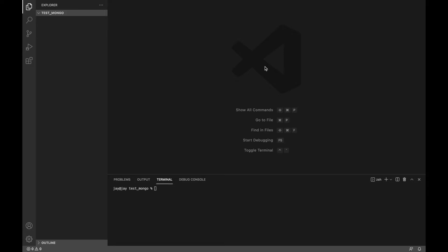Hey guys, in this tutorial — this is going to be a two-part series. I'm going to show how we can connect Express/Node.js to our MongoDB cluster. Once we connect, we're going to create a simple API and use Postman. That's going to be the scope of the second video. In the first video, we're just going to install the dependencies and connect our Express server with the MongoDB cluster we created.